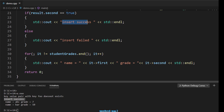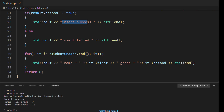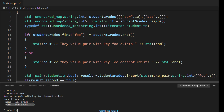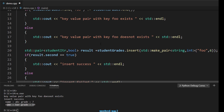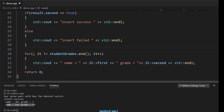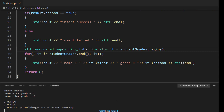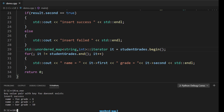One thing to note: when iterating, we need to make sure we initialize the iterator after the insertion happens, so all inserted elements appear in the output. After placing the iterator initialization after the insert call, compiling and running shows 'foo' is now also present along with 'abc' and 'bar'. I hope you enjoyed this video and learned about unordered maps in C++. Thank you, see you again!